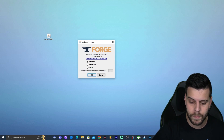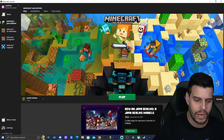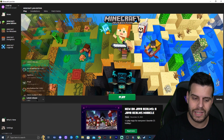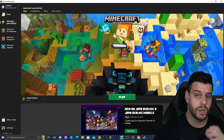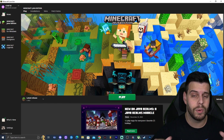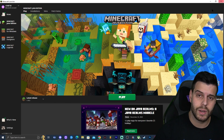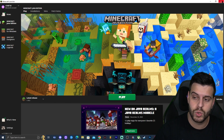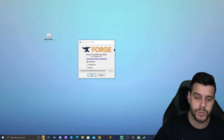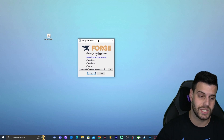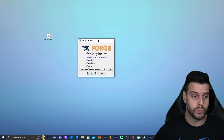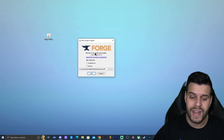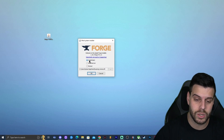Before installing Forge, make sure you've run Minecraft 1.19.3 at least once. Go to your launcher, select the latest release 1.19.3, click Play, wait for the game to open, then close it completely. Also make sure the launcher is fully closed as well.